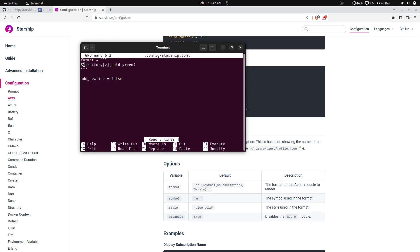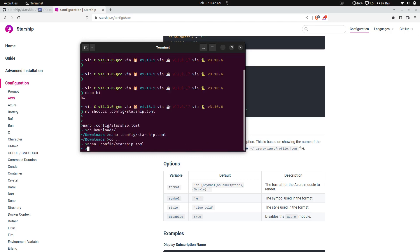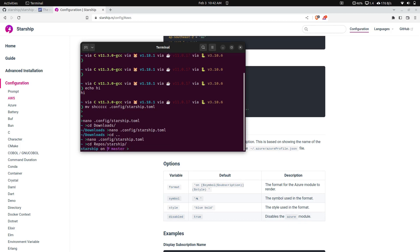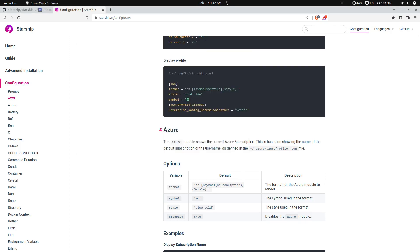We can also add the git branch, I believe, and let's look at the starship. As you can see, nothing's there. But now that we're in a git repository, it shows the git branch.